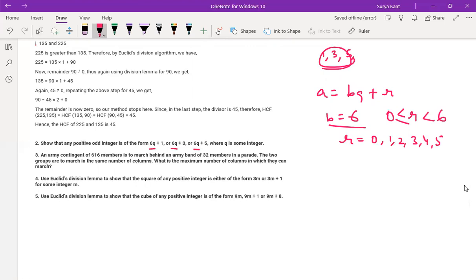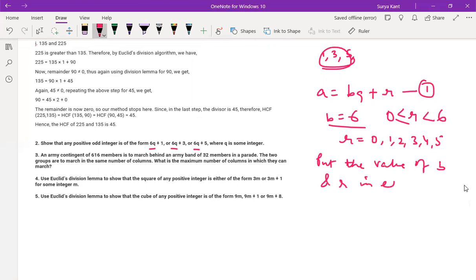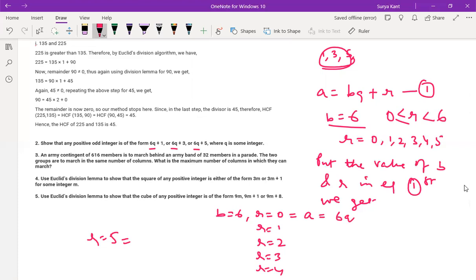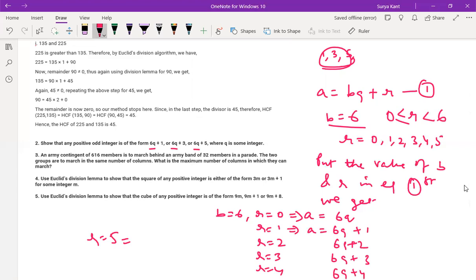Now we have to put the value of B and R in the equation. Putting the value of B and R in equation: B equals 6, R equals 0 gives A equals 6q; R equals 1 gives A equals 6q plus 1; R equals 2 gives 6q plus 2; R equals 3 gives 6q plus 3; R equals 4 gives 6q plus 4; R equals 5 gives 6q plus 5.